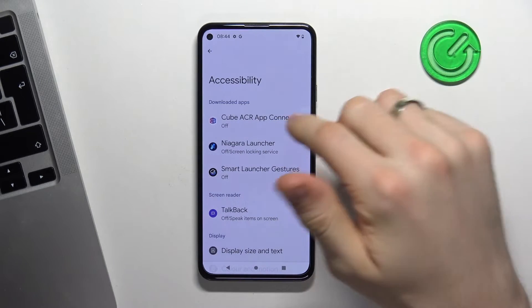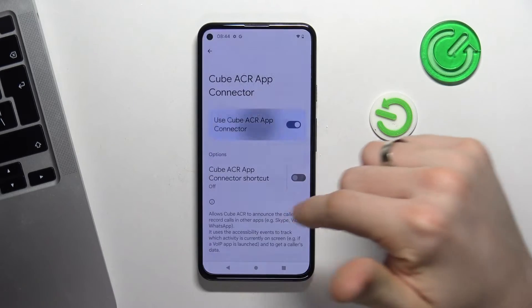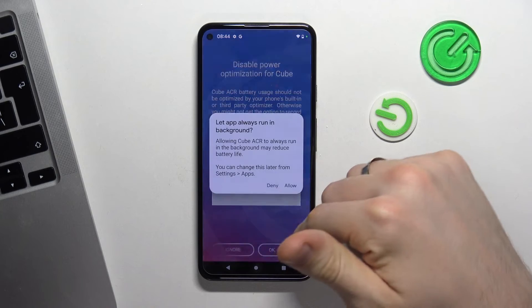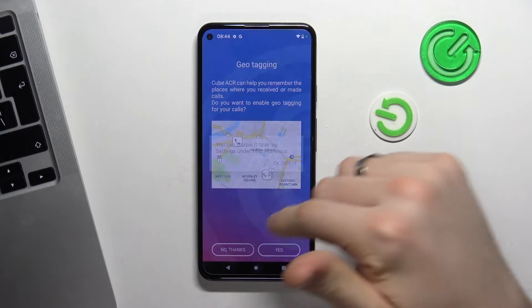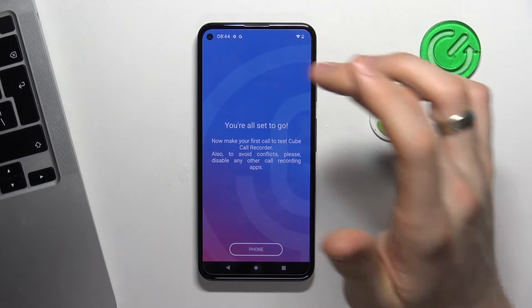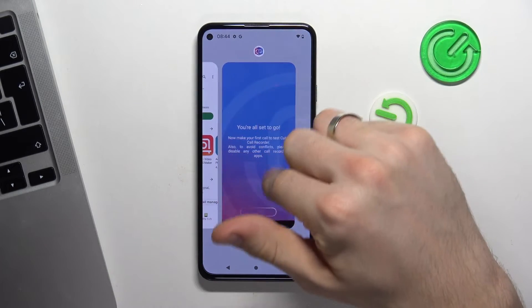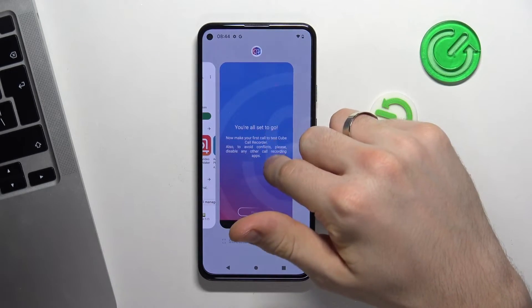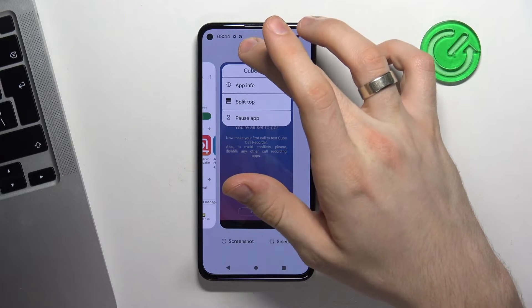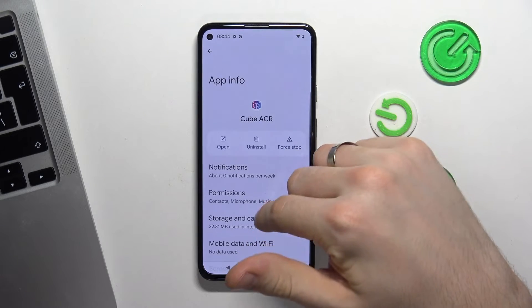And great. Click Cube, choose Use Cube. Click on the X to close. Now open this menu and click on your Cube ACR button, then click App Info.